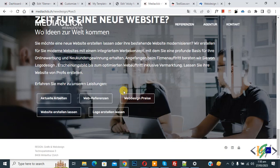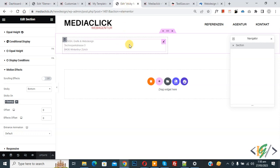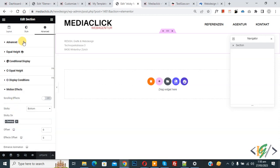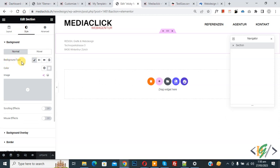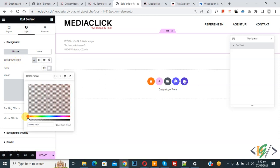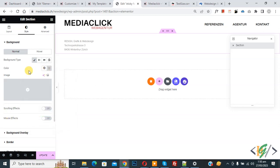Go back to the footer template. This is our edit section. You can see the motion effect is enabled on desktop. Scroll up and click on Style. The background type is set to color white, so we are going to make it transparent. Now our footer is transparent.